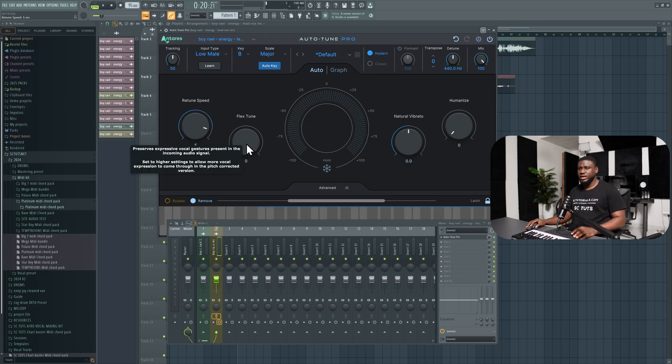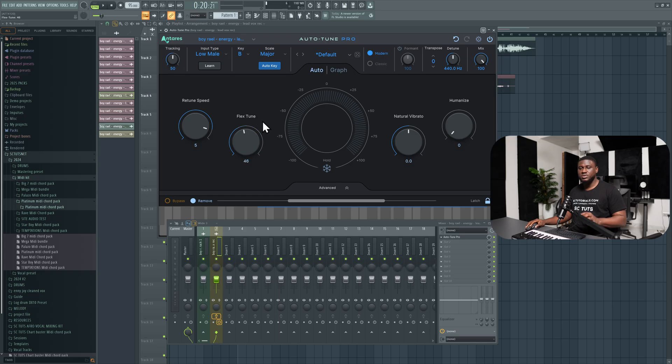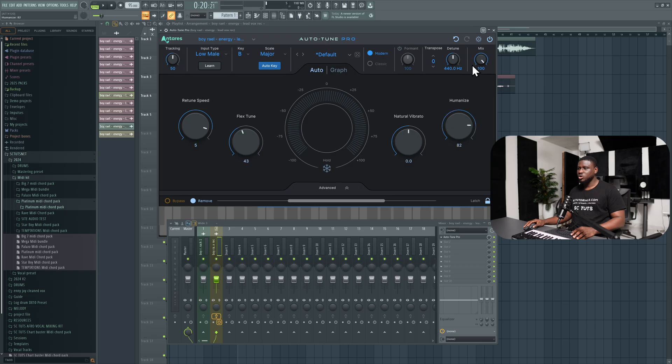Then for flex tune, I like to have it anywhere between halfway and even higher. This helps preserve a natural tone in the vocal. And I also like to take the humanized up to preserve the expression. So let's hear how it sounds.